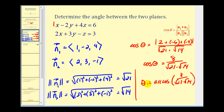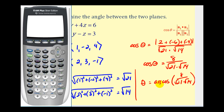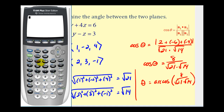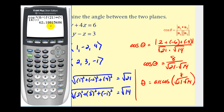Let's go ahead and go to our calculator. Let's make sure that we're in degree mode. Notice in the third row that we are in degree mode. Now we're going to press second cosine. Our numerator is going to be eight divided by a denominator of the square root of twenty-one times the square root of fourteen. The acute angle between these two planes is approximately sixty-two point two degrees.